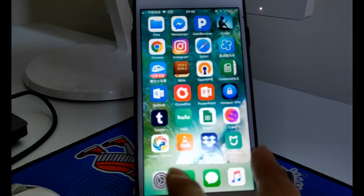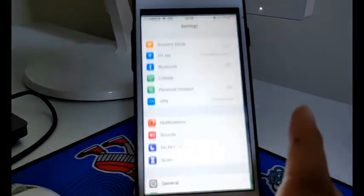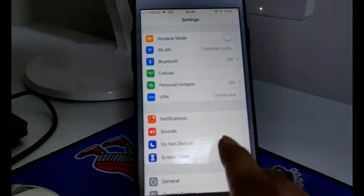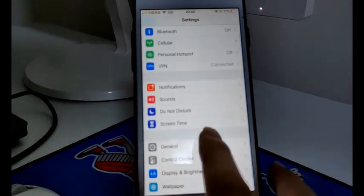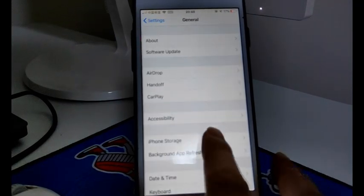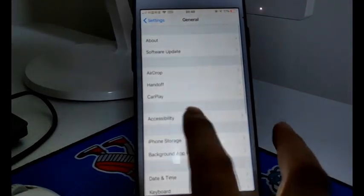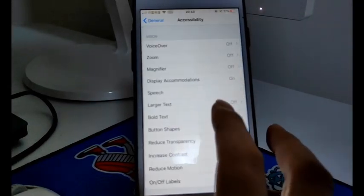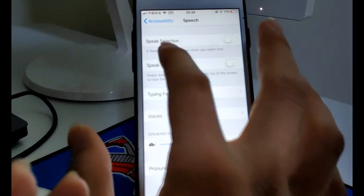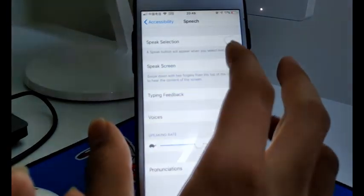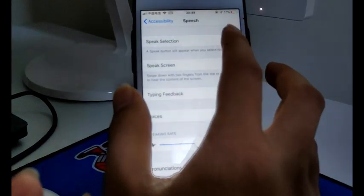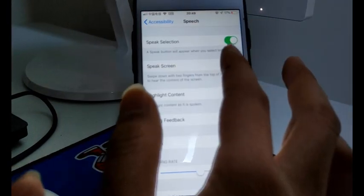First, you just open the Settings app, and go to General, Accessibility, Speech, and you see the Speak Selection — just toggle on this option.